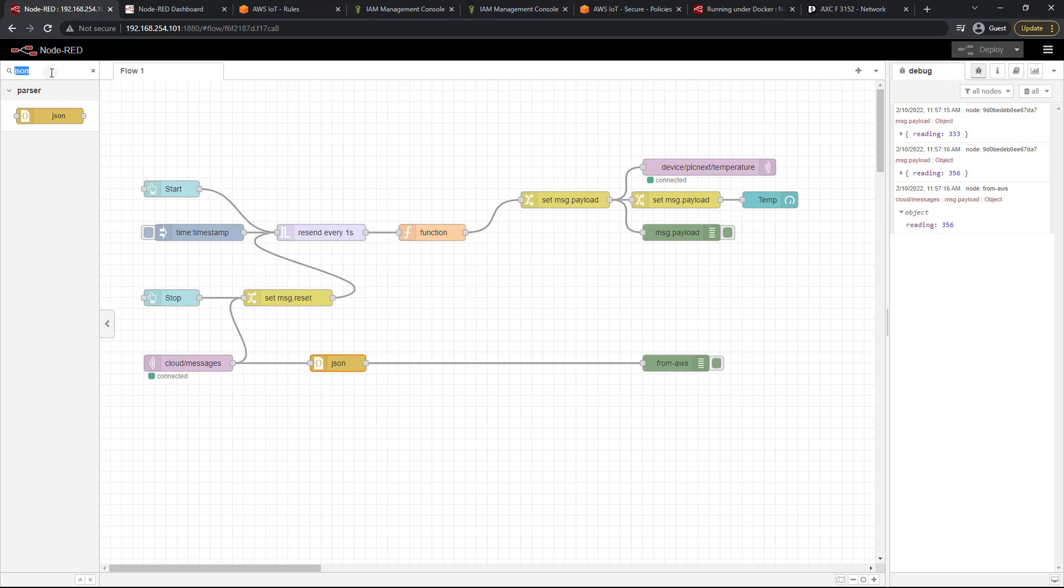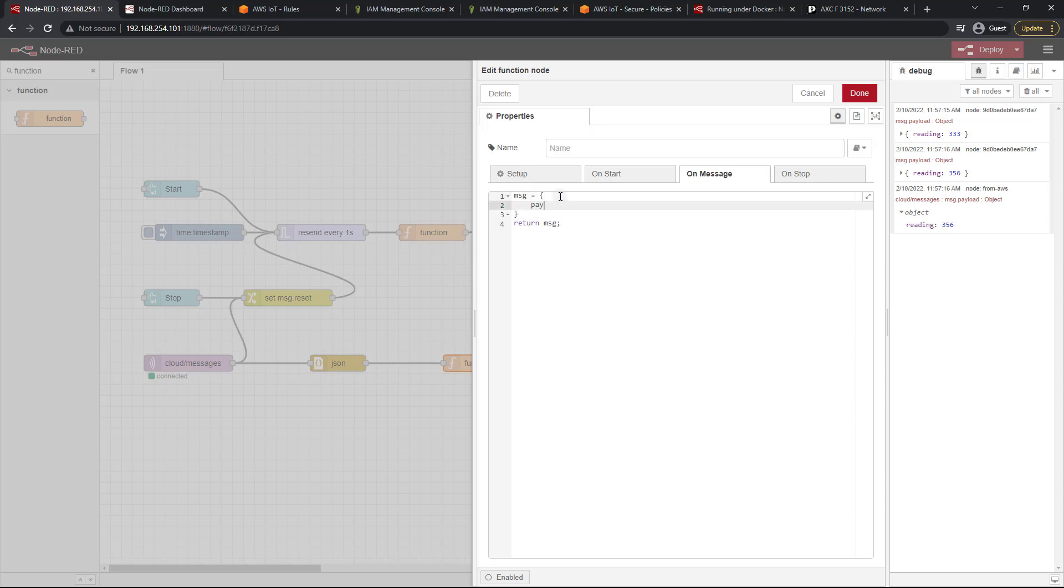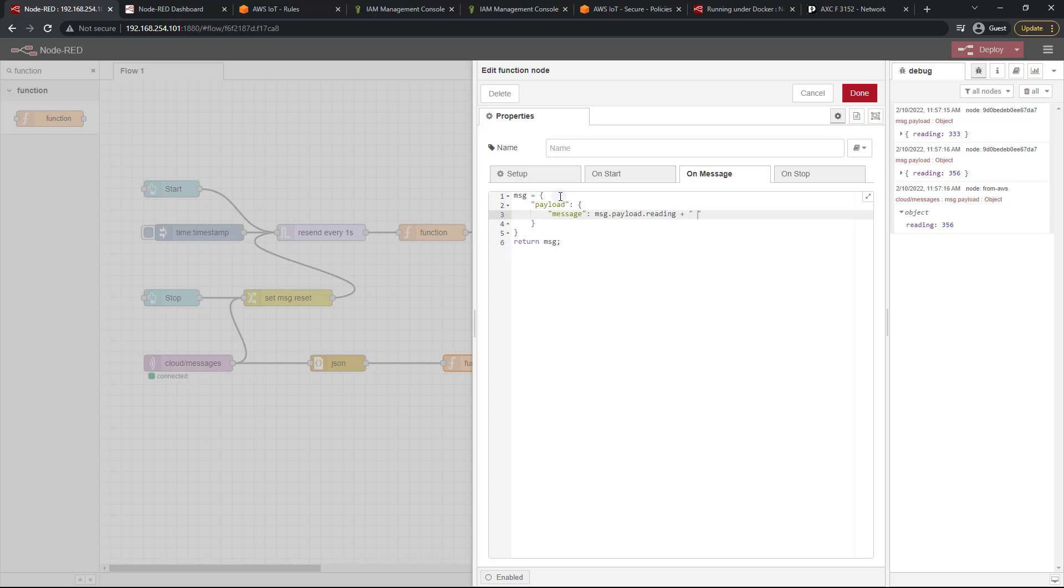So let's use a function for that. Let's go ahead and type function up there and let's drag that in. So now what we've got is we want to set up our message and that's going to equal a payload just like so. And that payload is going to consist of a message. And that's going to be msg.payload.reading plus, just like so, add a quote and a space, is too hot. And then we return our message just like so.